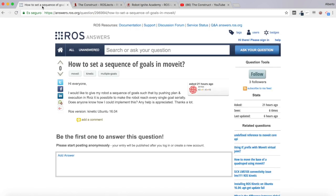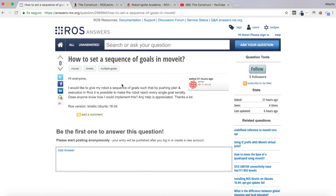So in the question, as you have seen, it says: how to set a sequence of goals in MoveIt. He says, 'Hi everyone, I would like to give my robot a sequence of goals such that by pushing plan and execution in RViz, it is possible to make the robot reach every single goal serially. Does anyone know how I could implement this? Any help is appreciated. Thanks a lot.'